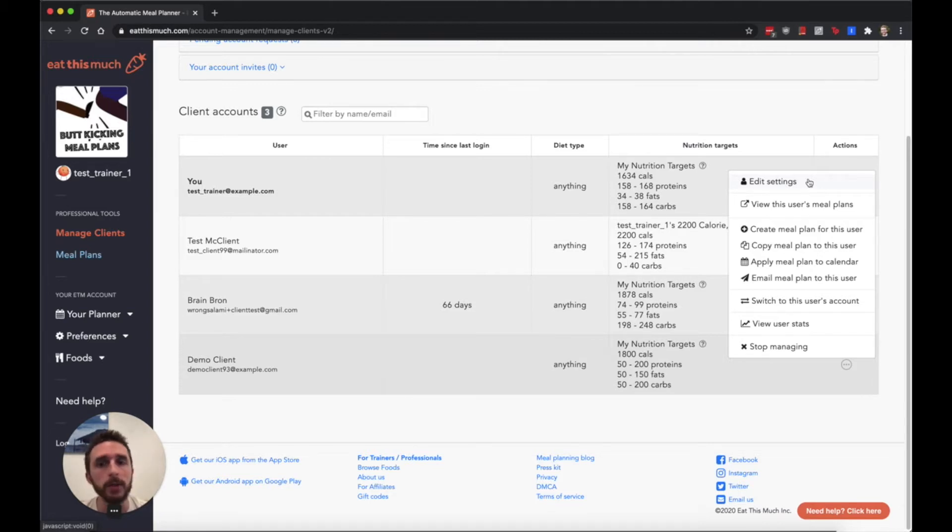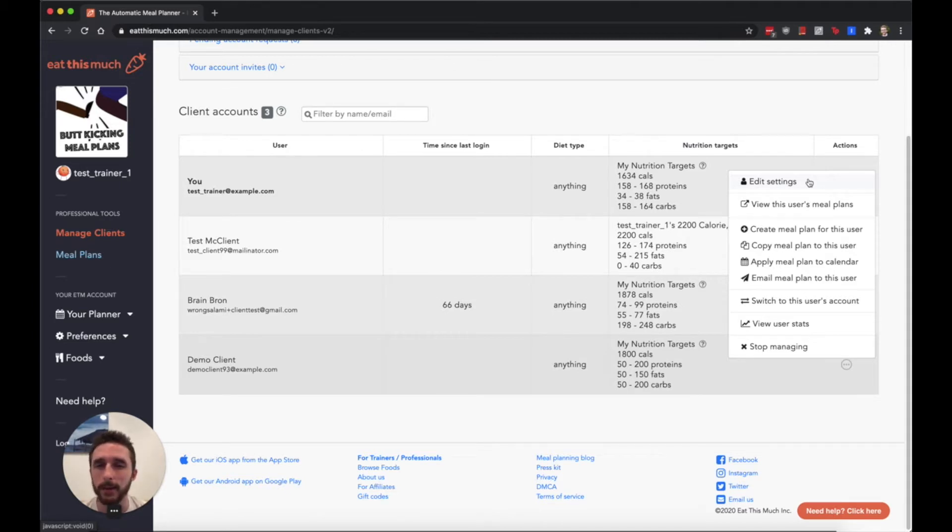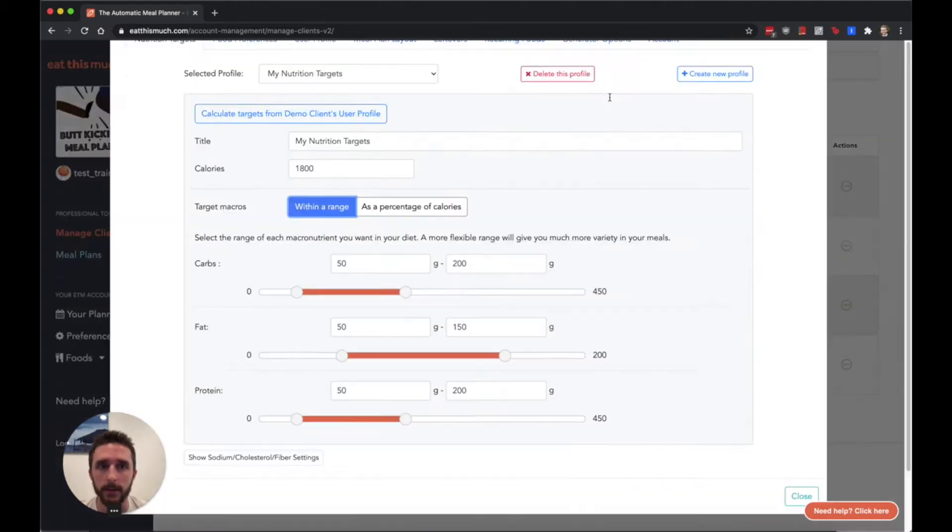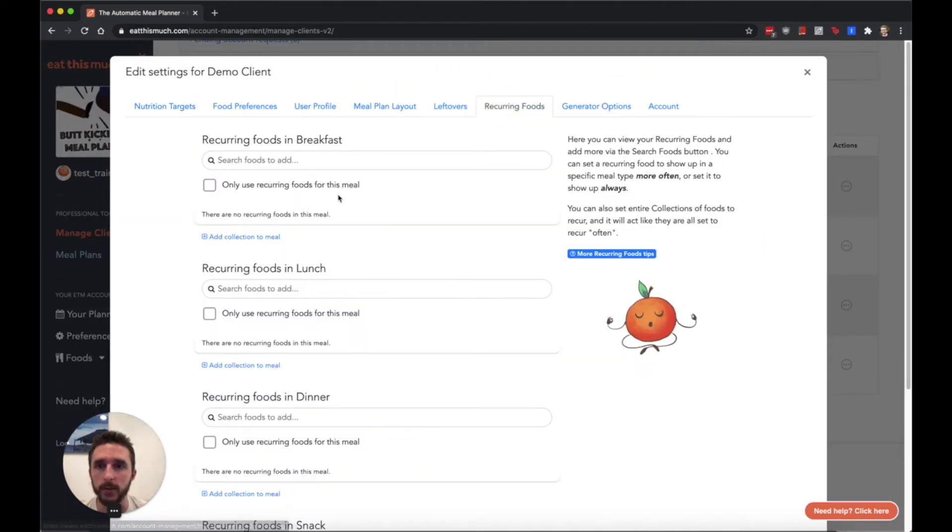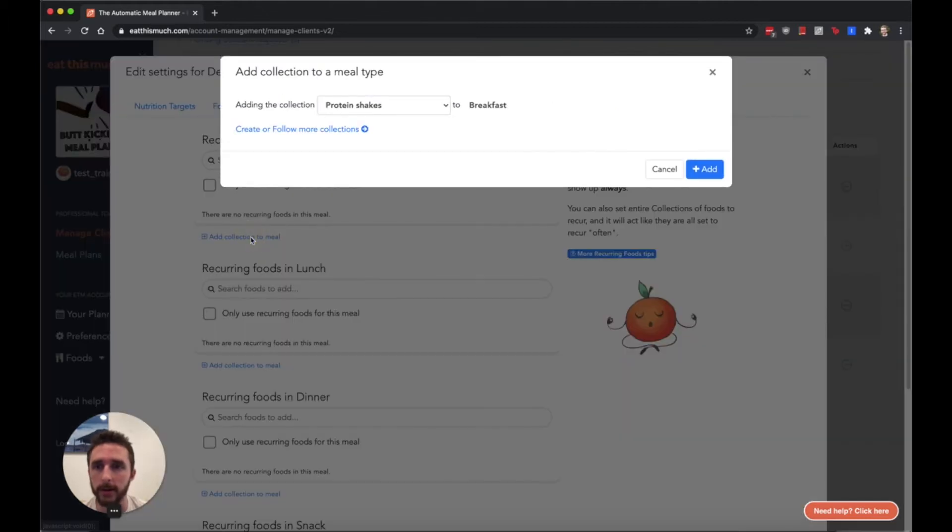That lets you really customize what the generator uses for a meal. I'm just going to show you here - really customize what the foods the generator uses for a meal are.